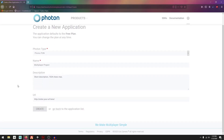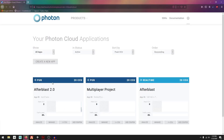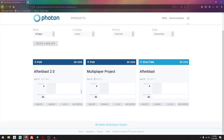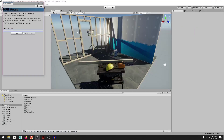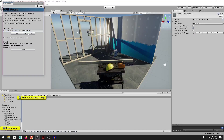I'm going to type in my application name — "Multiplayer Project" — and you can put in whatever you want. Press Create. Now here's my project. I'll double-click on this App ID right here and press Ctrl+C to copy it, then go back to Unity and paste it in and press Setup Project. There we go, it's all set up.